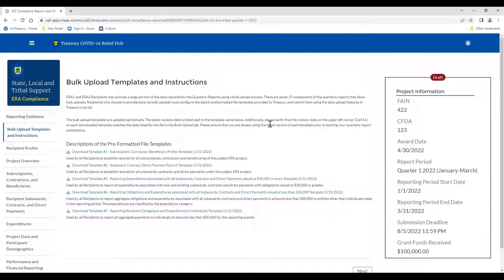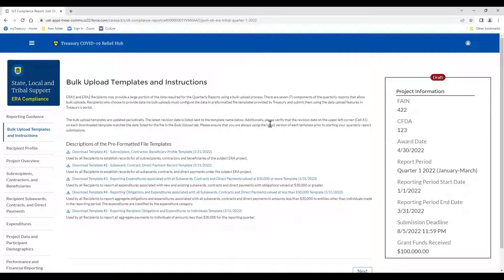The next tab brings us to the bulk upload templates and instructions. Each template can be downloaded here. The purpose of this tab is to provide you with easy access to all the ERA bulk upload template documents used for the ERA quarterly report. Those templates are used for uploading information on vendors — the subrecipients, contractors, and beneficiaries where you've obligated more than $30,000. For most tribes and TDATs, you'll have very few of these records per quarter, so these templates might not be as useful as they would be for local governments spending millions per quarter. However, the templates may be useful for tribes with limited broadband access — you can fill them out offline and upload when you have internet.